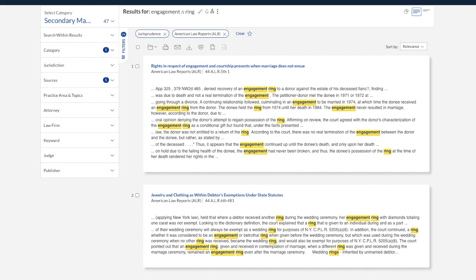Continue to use this video as a reference and check in with your legal research professor with any questions about terms and connector searching.